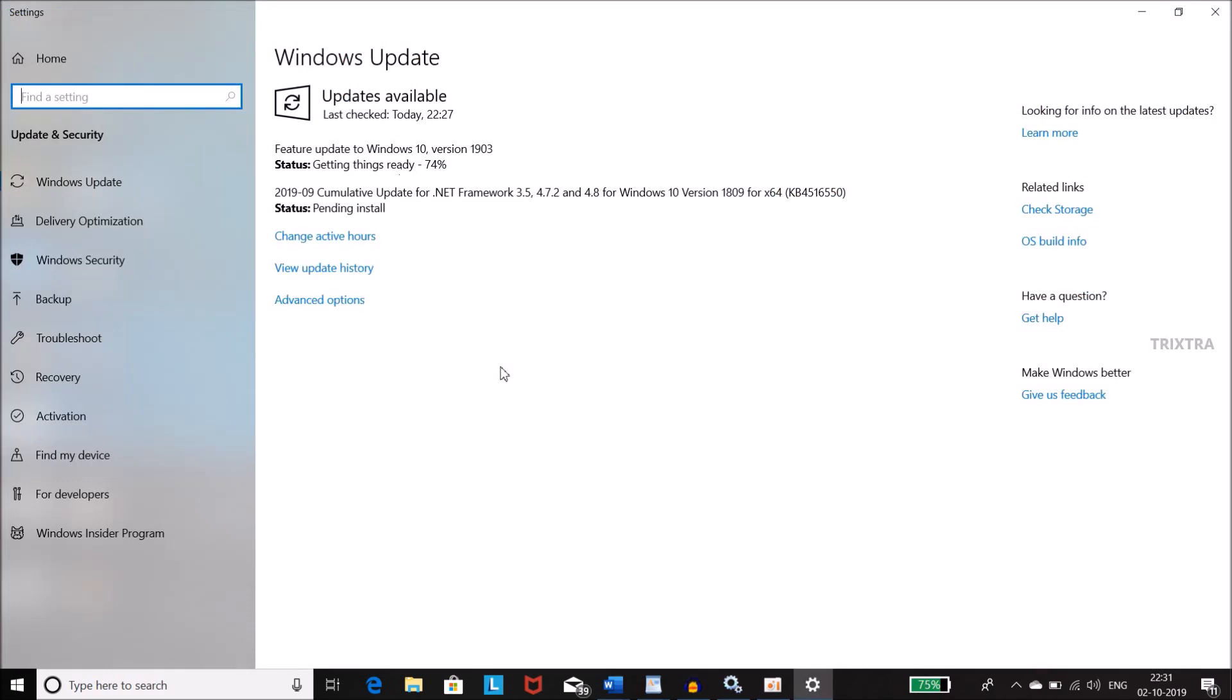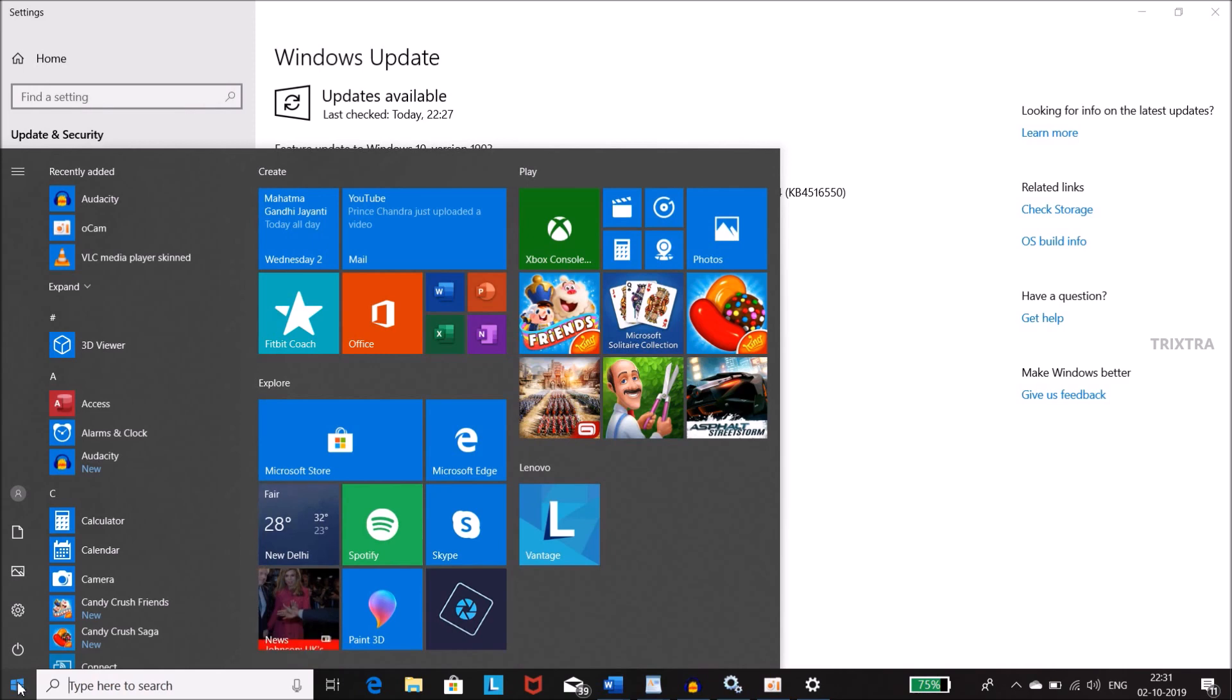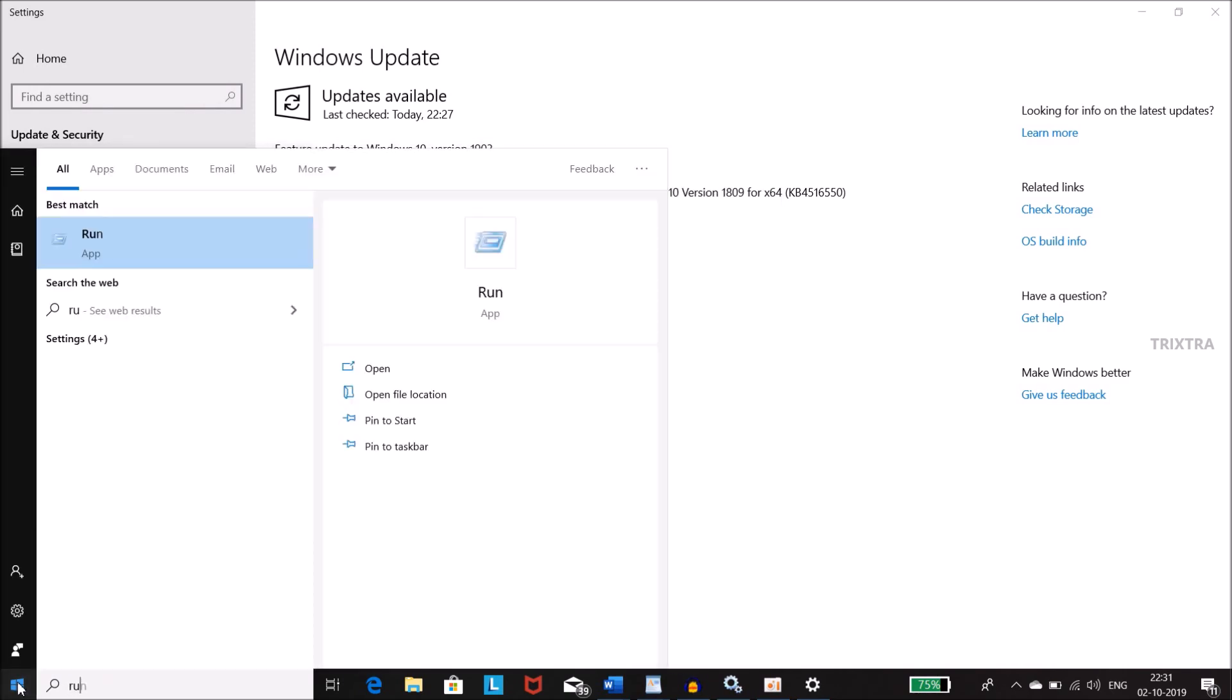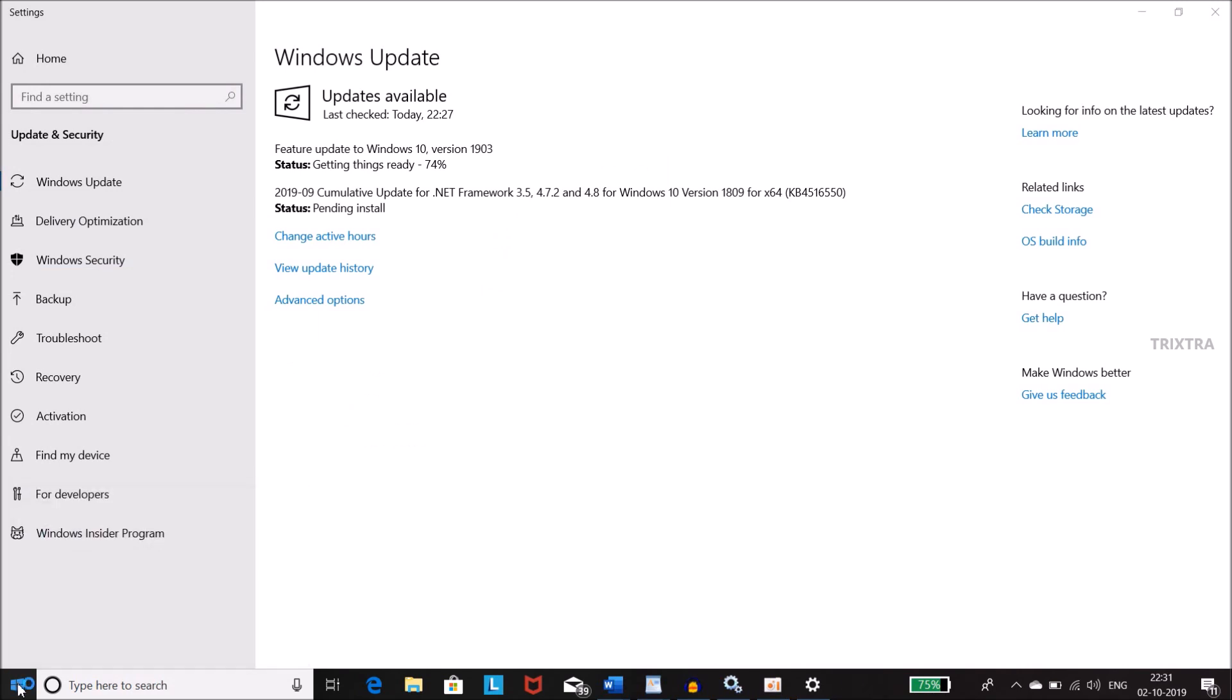Now click the Windows icon and then type run. Then type services.msc in the open box and then click OK.